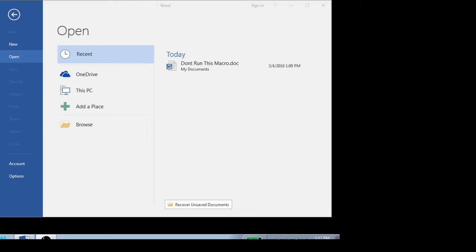Hi, this is Dave at ShoestringNetworks.com. I wanted to take a minute and show you how to disable macros within your Microsoft Office documents. If you've been watching the news lately, you'll know that there's been a lot of infections, specifically ransomware infections, going around, and one of the ways these are getting passed around is through Microsoft Word documents that are embedded in basically phishing emails.